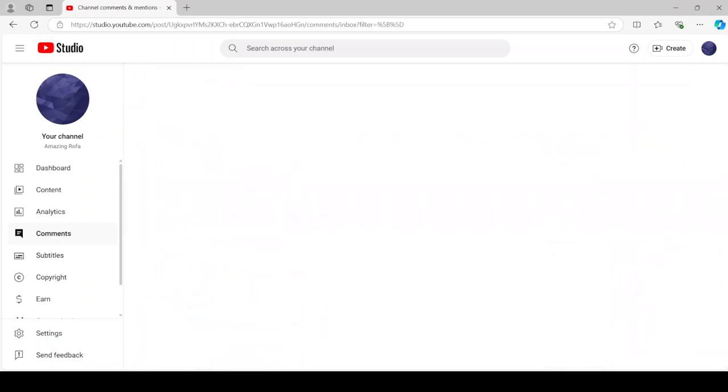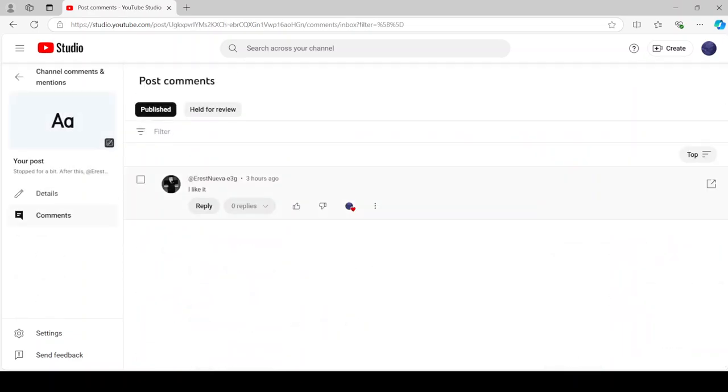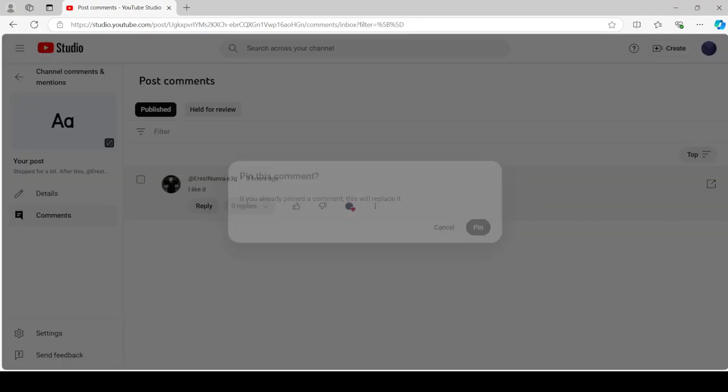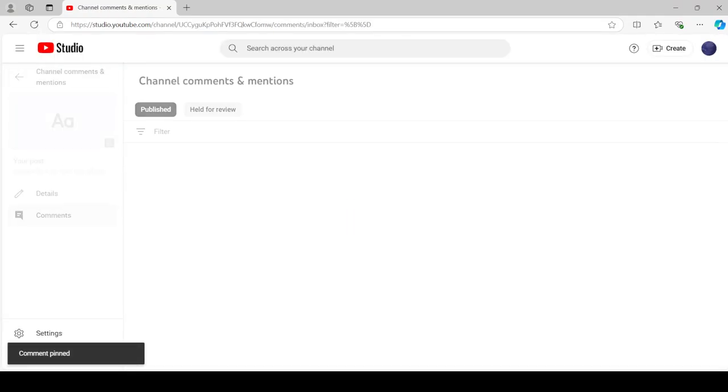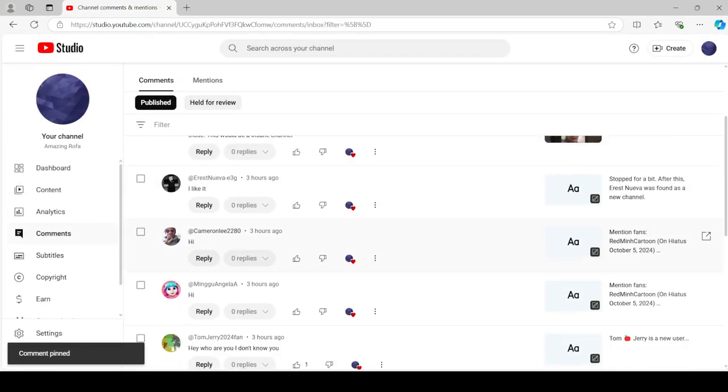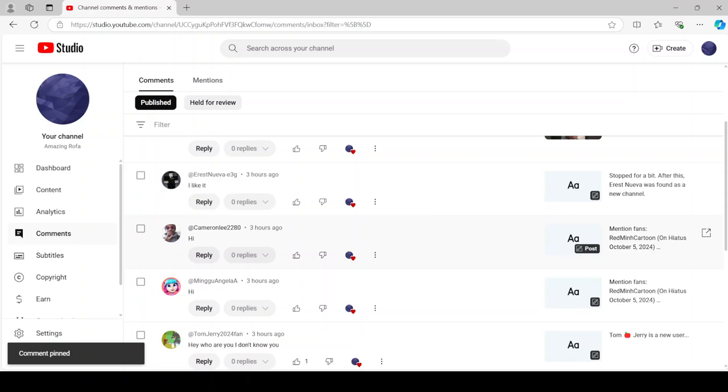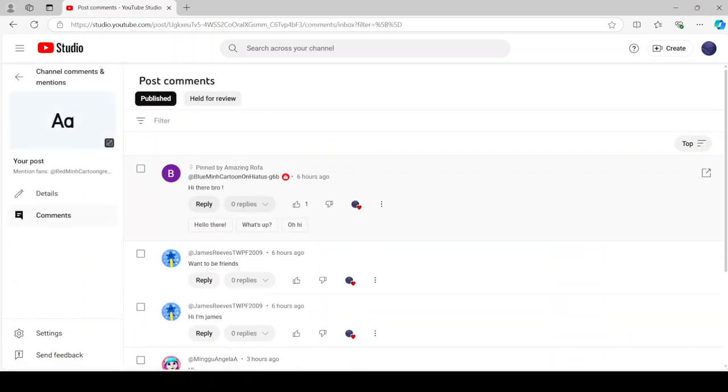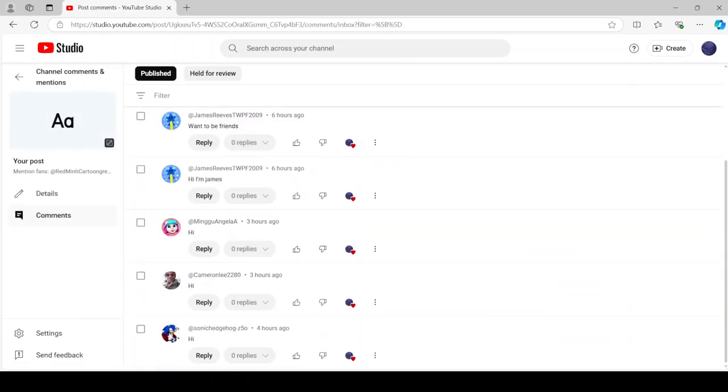Now, the next... So, this one I want to pin you. What I mean is I'm going to pin the comments.